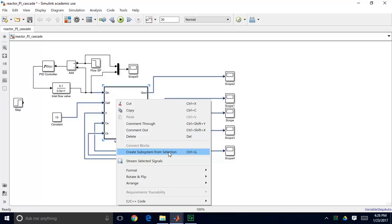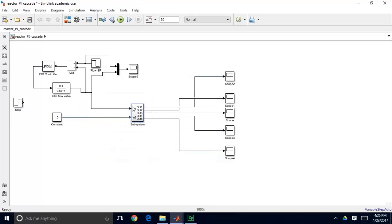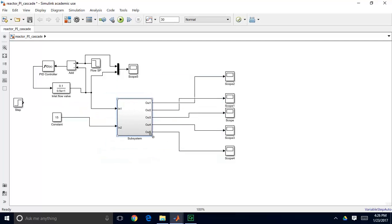What it does is take everything that I've got highlighted and collapse it into a single block known as a subsystem. Once I do that, it creates this subsystem. I'm now going to call this subsystem reactor.